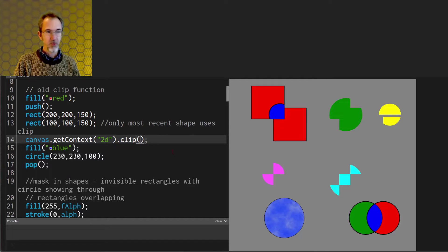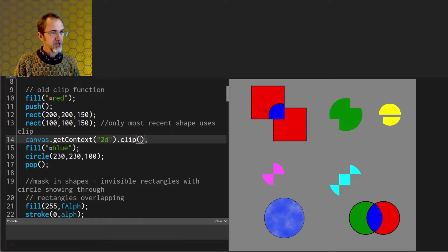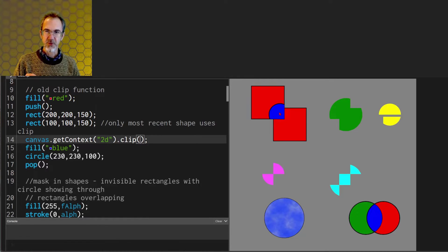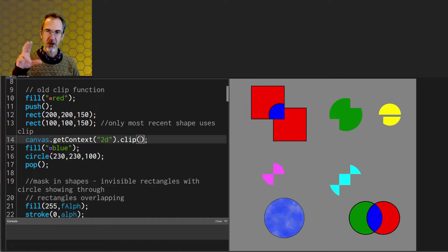But of course I'm going to want to draw other things that are not inside of this square. So in order to stop the clip function we need to pop which means that we need to put a push and a pop around this whole section.